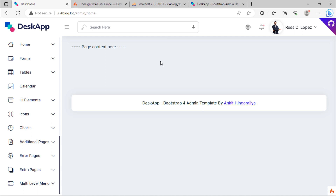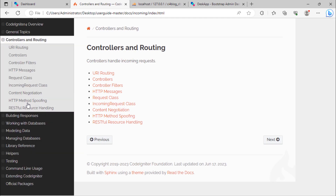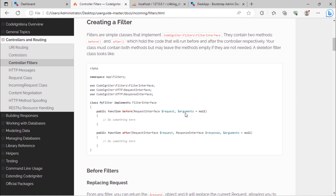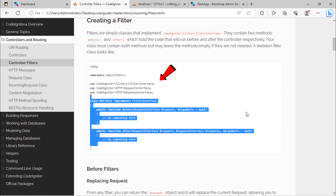To solve this problem, we need to use filters in order to prevent users from accessing the admin dashboard without being authenticated. We are going to use a filter to achieve this.